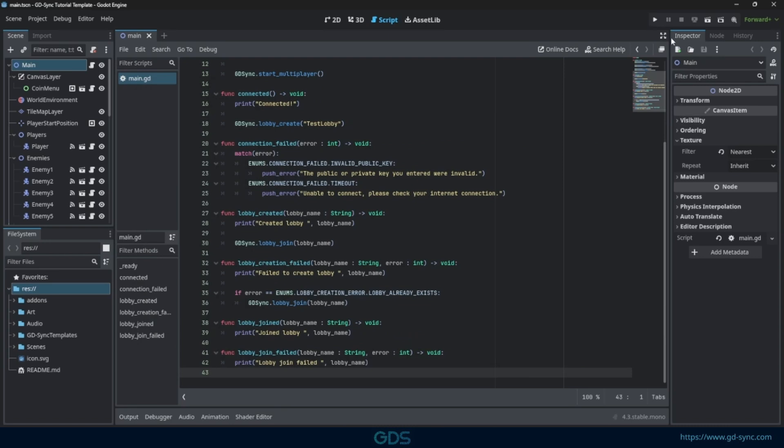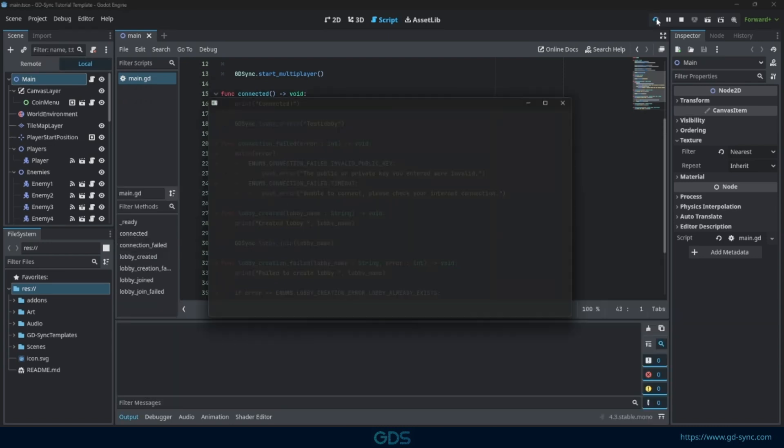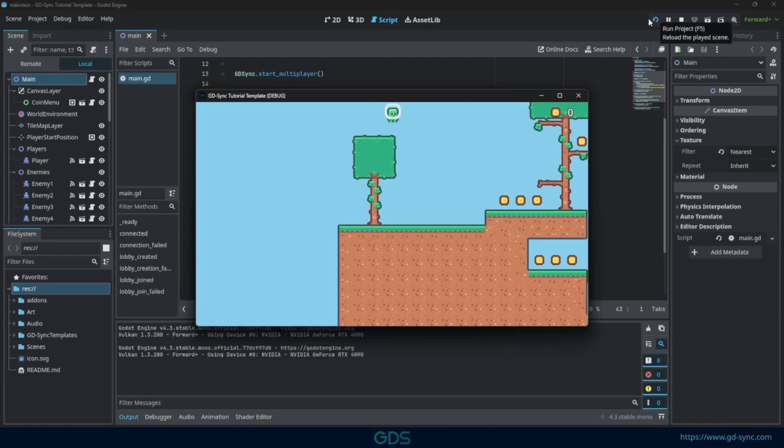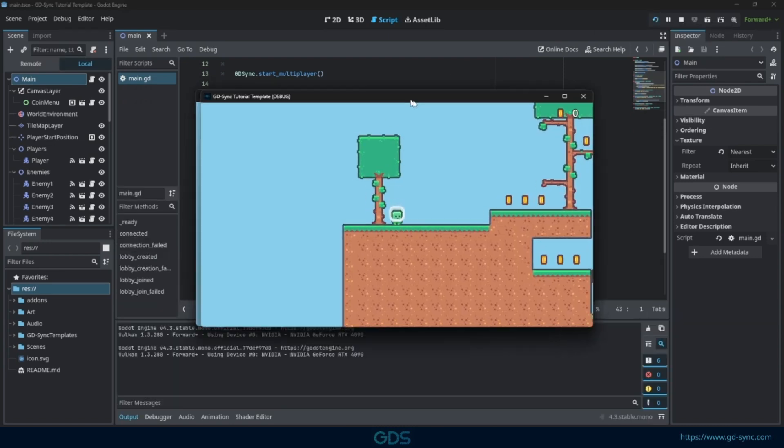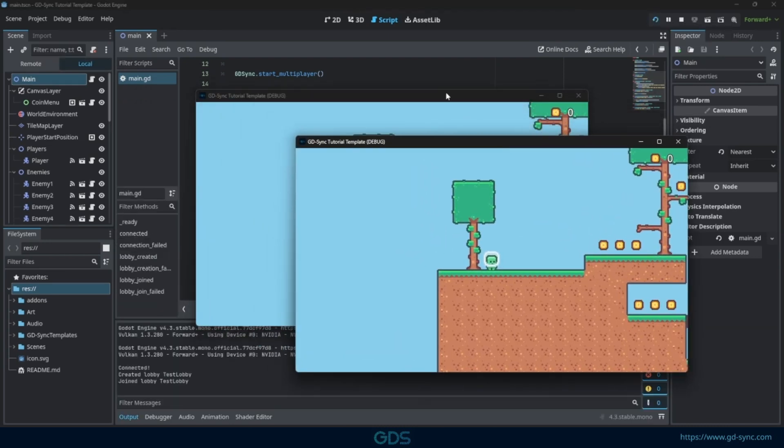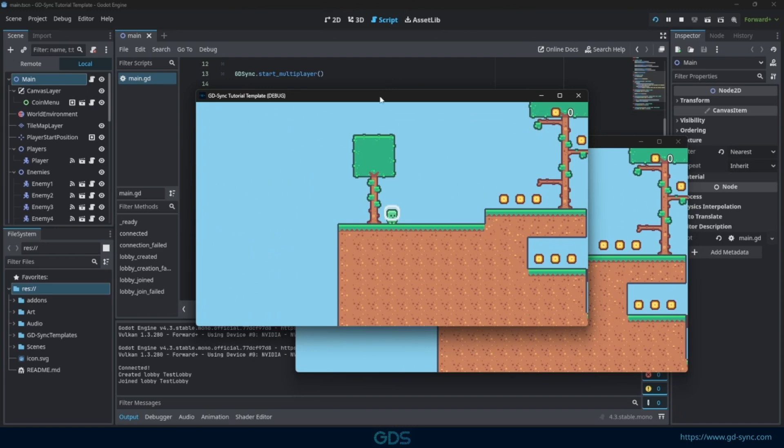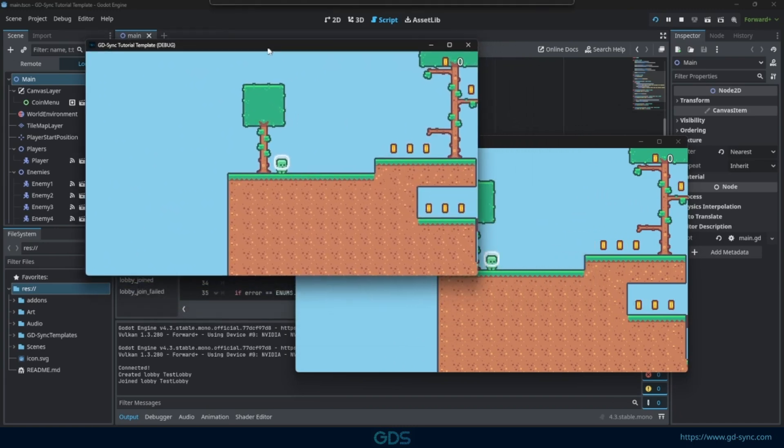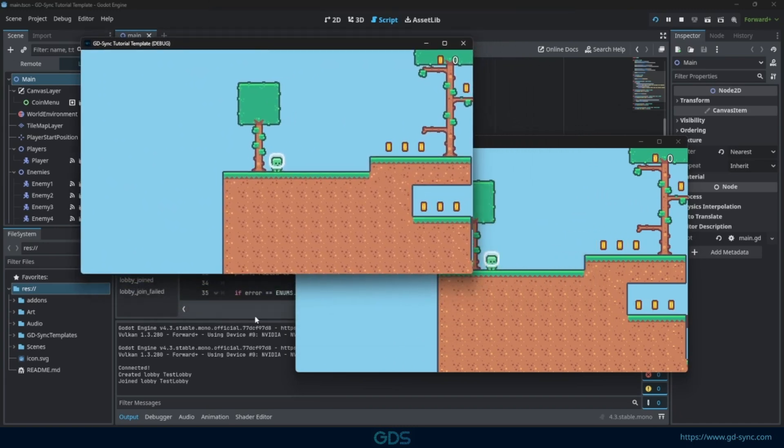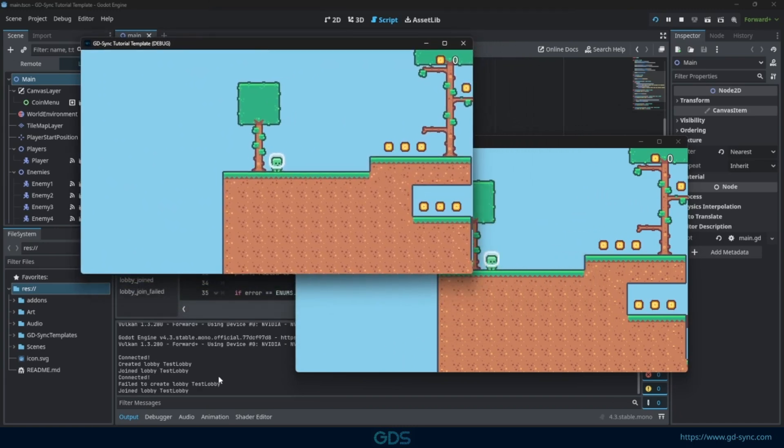Now if we press play, Godot will launch two instances instead of one. As can be seen in the console, both players have successfully joined the lobby.